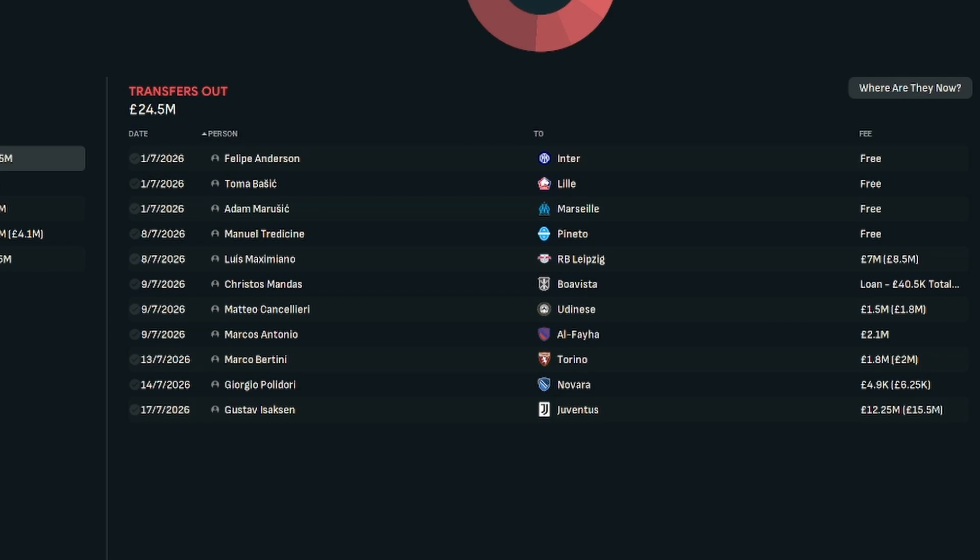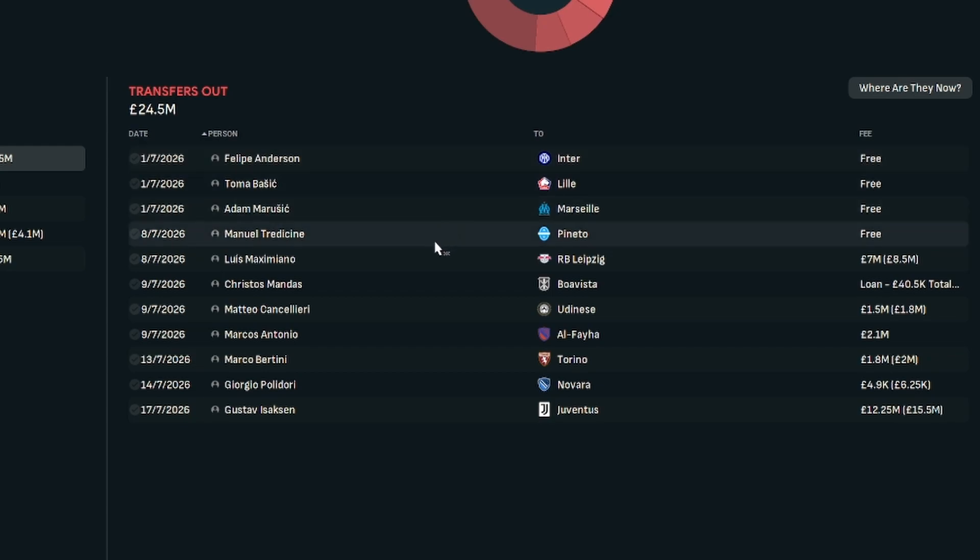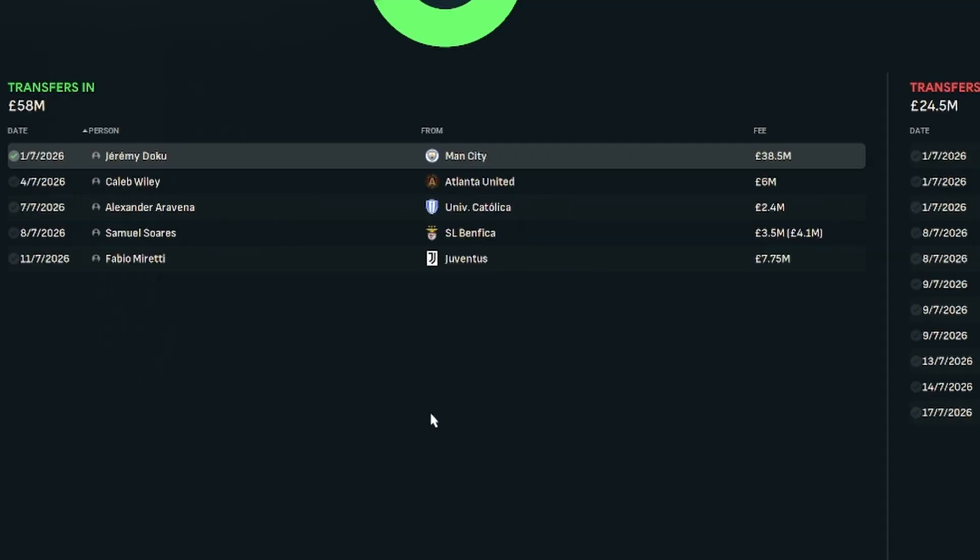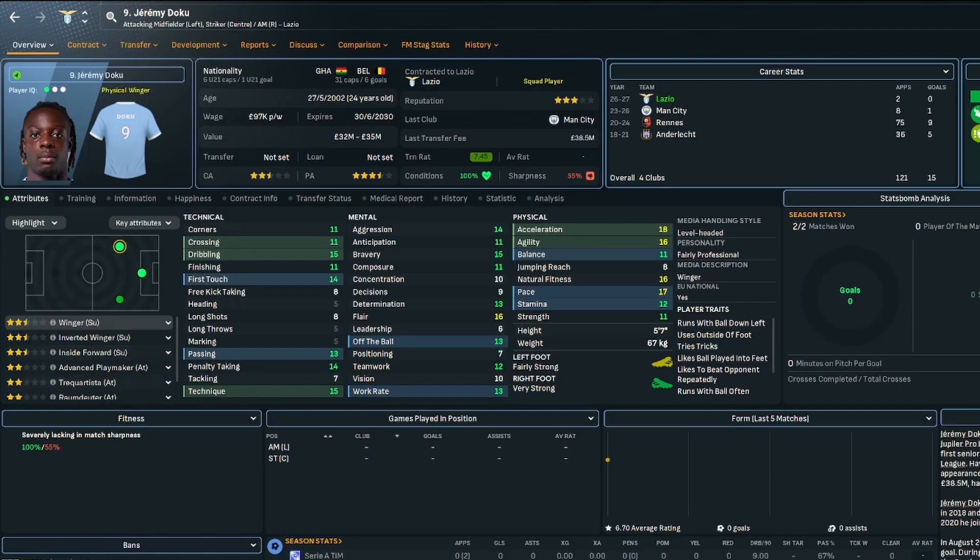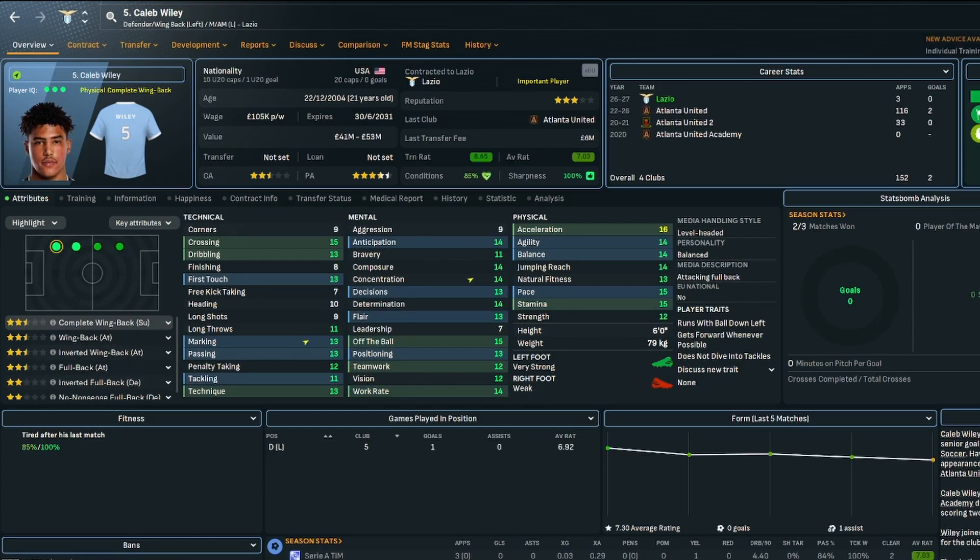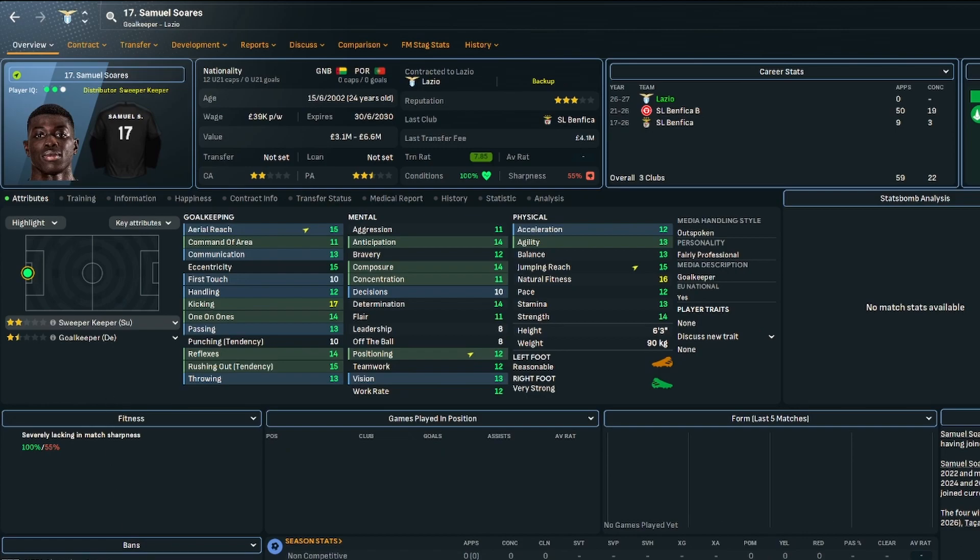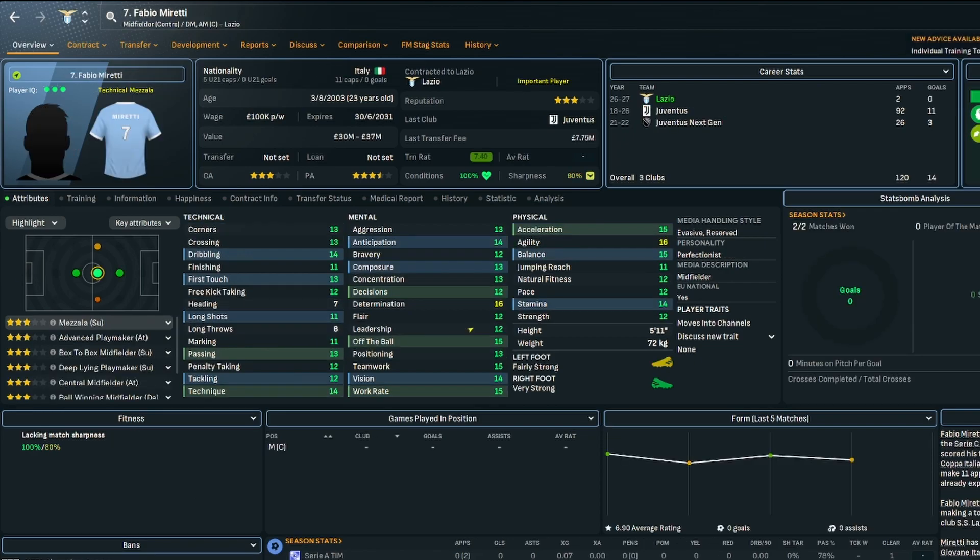Season 4 saw a lot more transfer action than had happened previously. The really big departure was Felipe Anderson at the end of his contract, he's decided to move on to Inter. Some more players left at the end of the contract. Then we got rid of some fringe players to get some cash in. And then the incomings. We spent big on Jeremy Doku, 38.5 million. We signed Caleb Wiley because we needed some depth at left back. We signed Alexander Aravena. Immobile is retired, so Castellanos is the main man up front. We needed a backup goalkeeper, so we've signed Samuel Suarez from Benfica. And we've added Fabio Moretti just to add a bit more quality in the centre midfield.